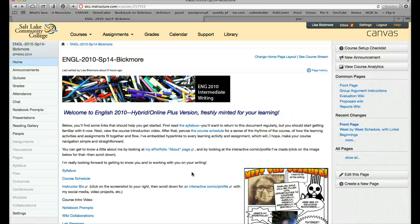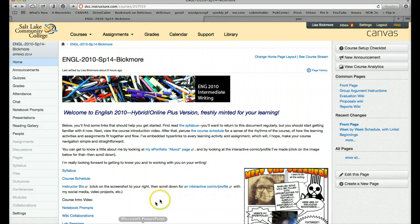I also teach courses in creative writing, in grammar and style, and publication studies. I'm really looking forward to working with you this semester, and I can't wait to get started.